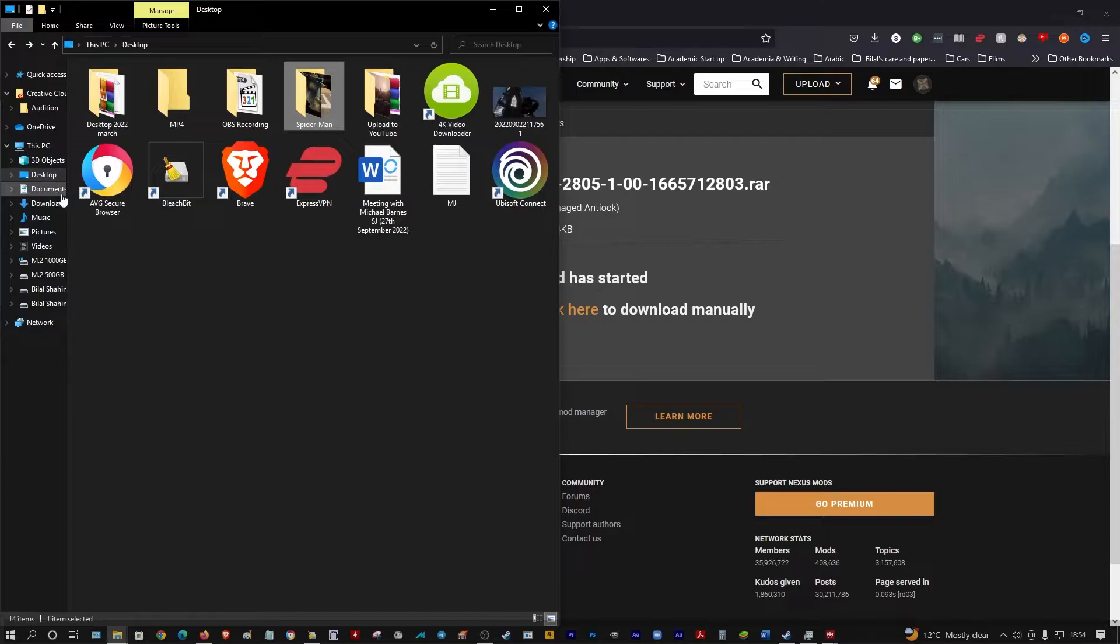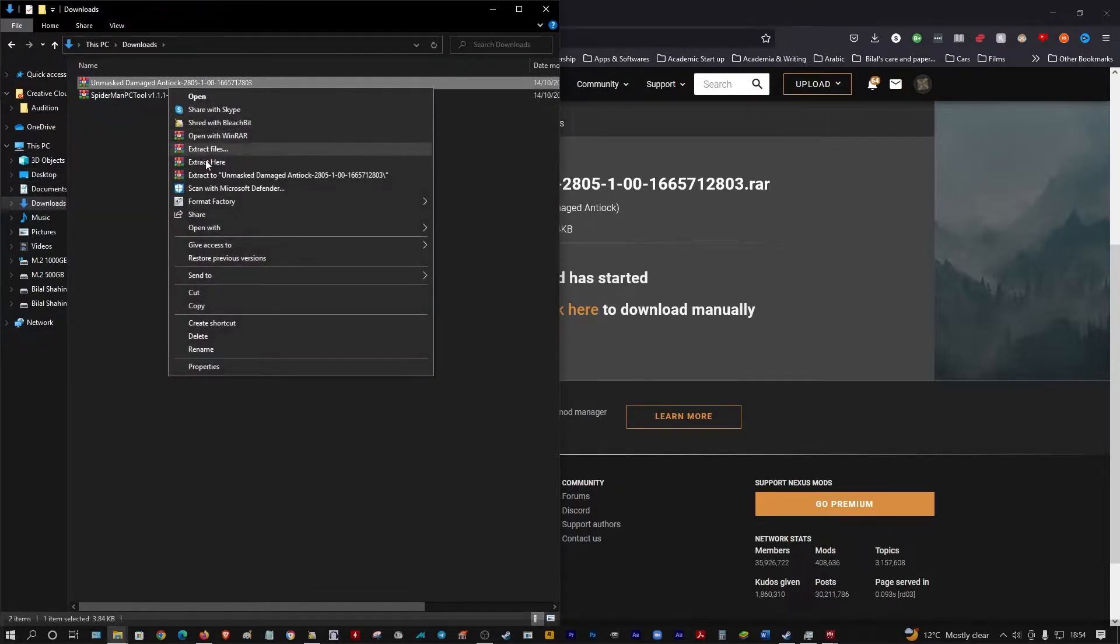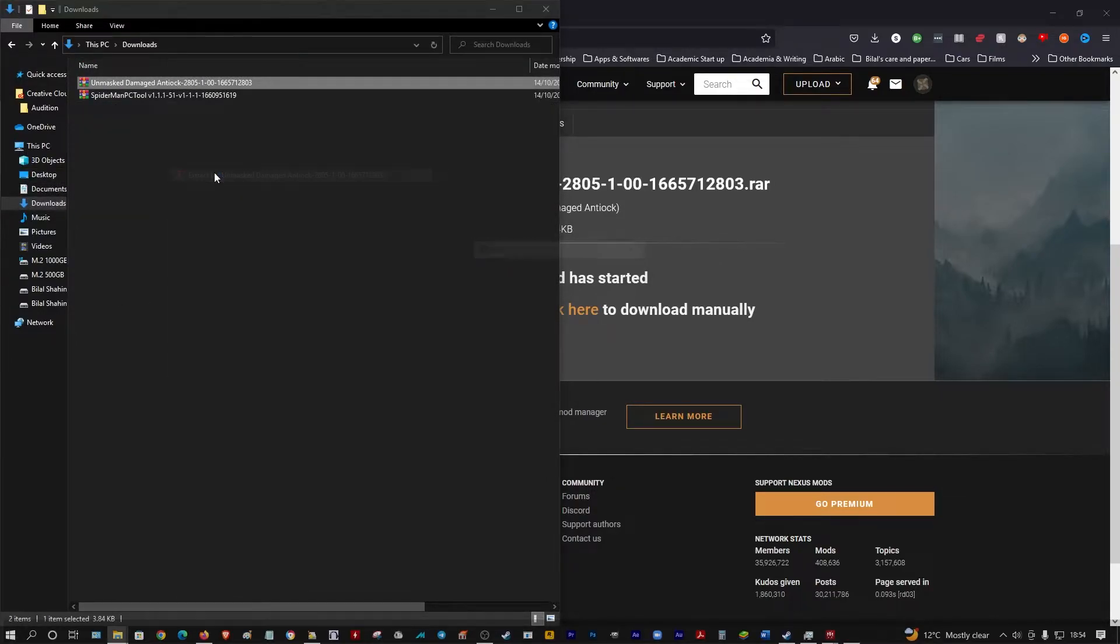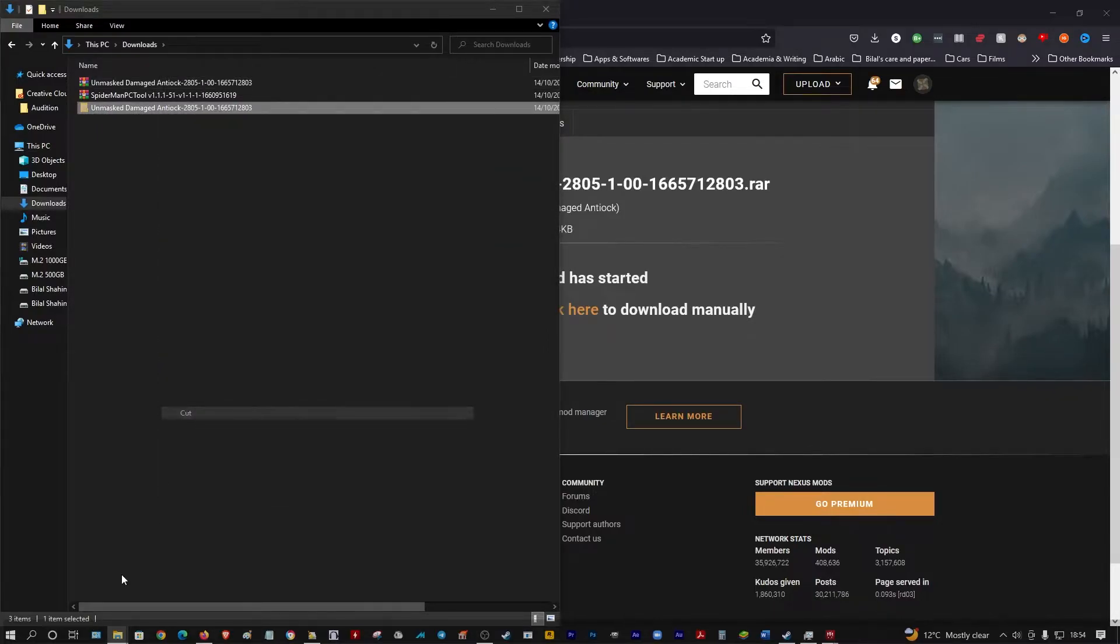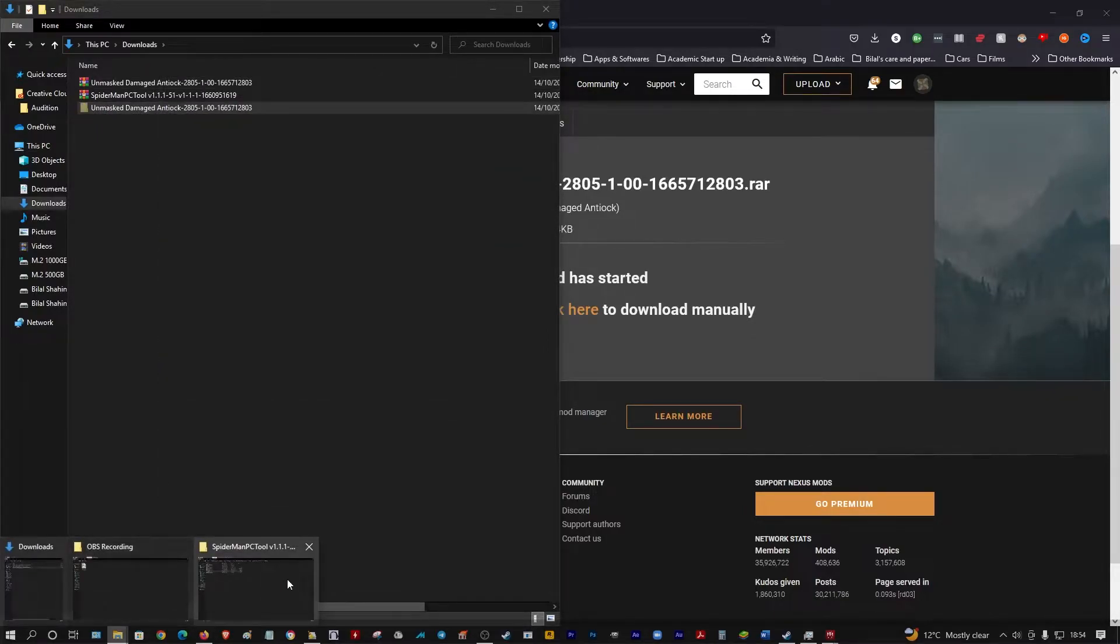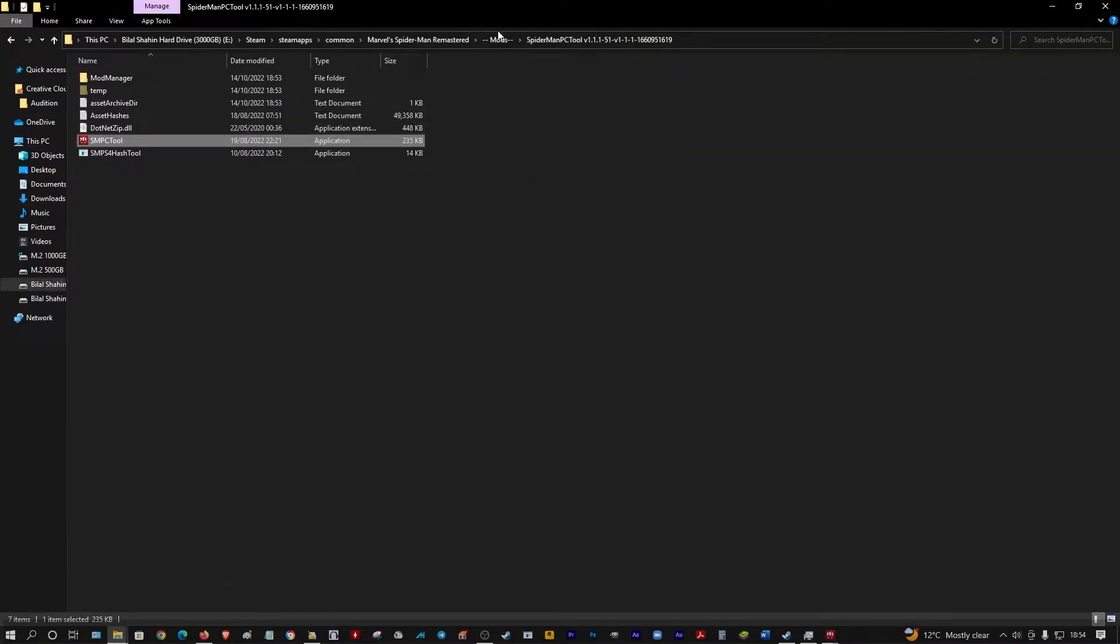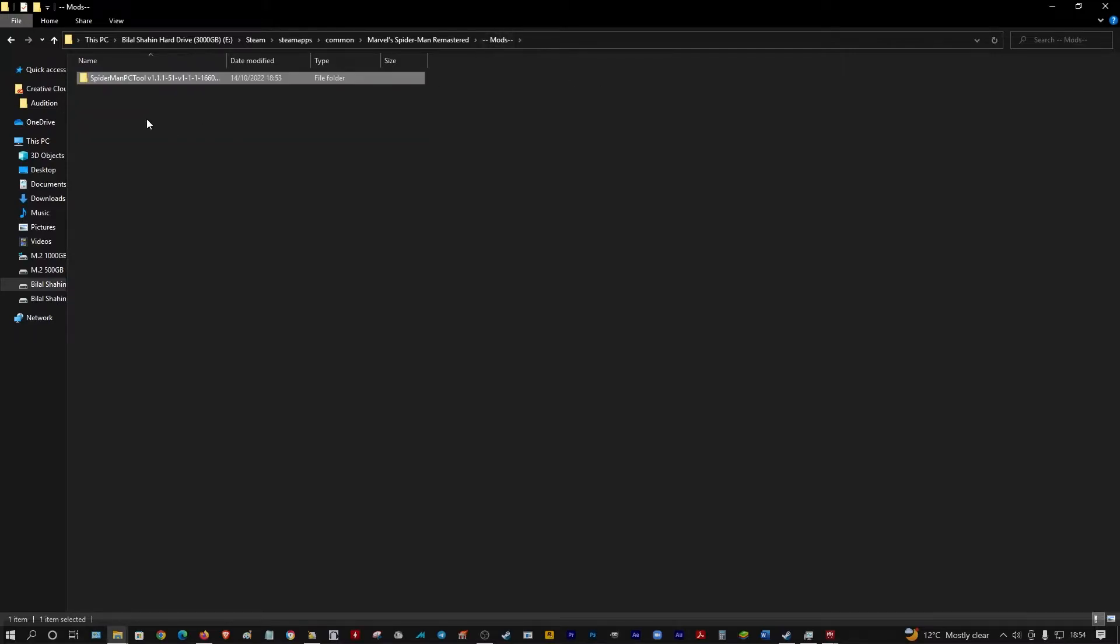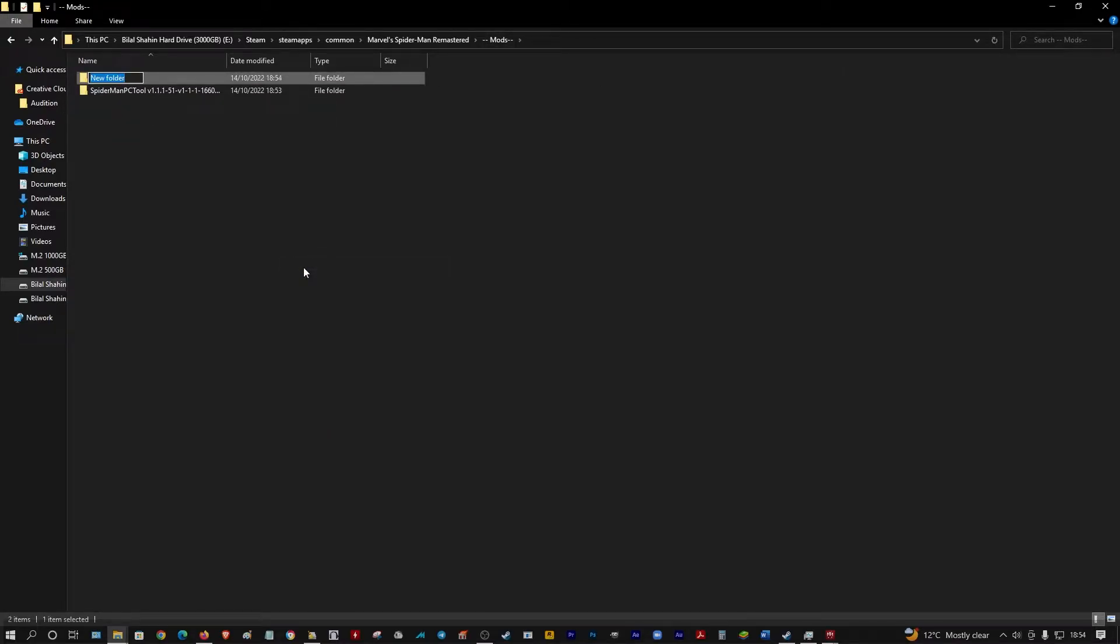Let's go to your download folder. Extract that, cut that, go to your mods folder. Let's just add a suit set.